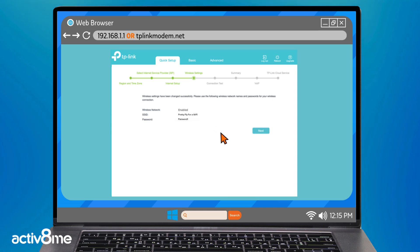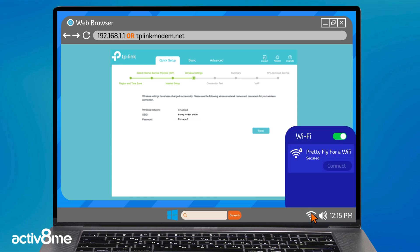Similarly to the start of this video, click the Wi-Fi symbol in the bottom right corner and enter the details to connect.